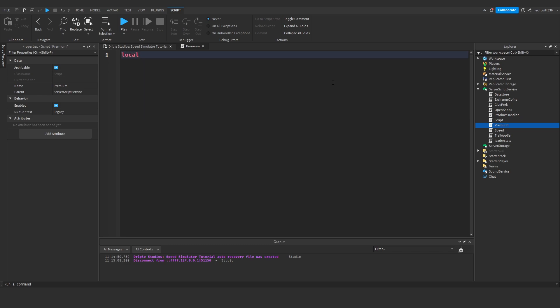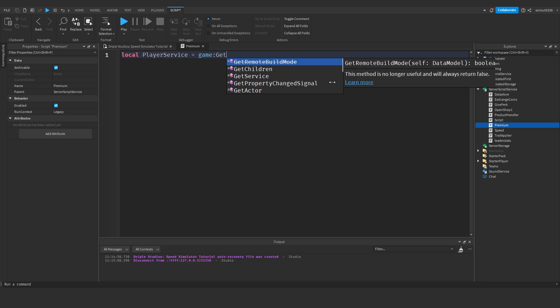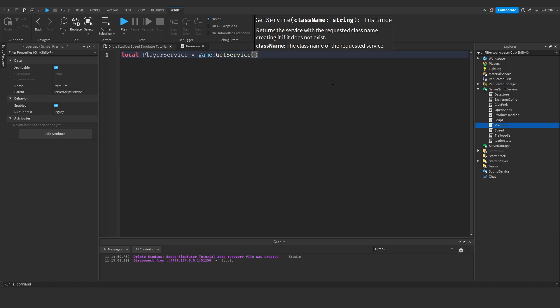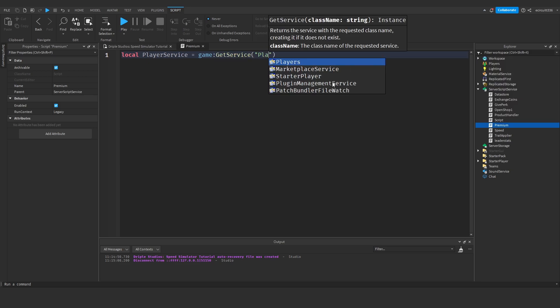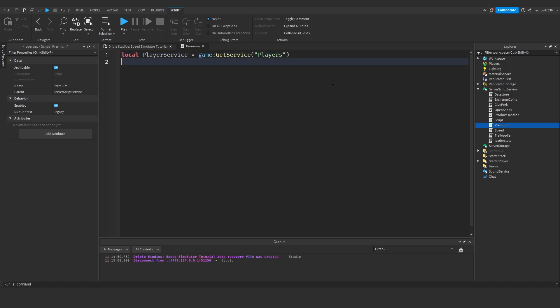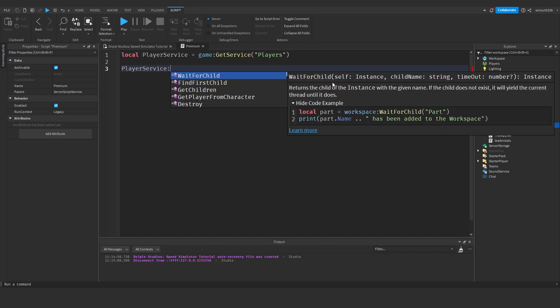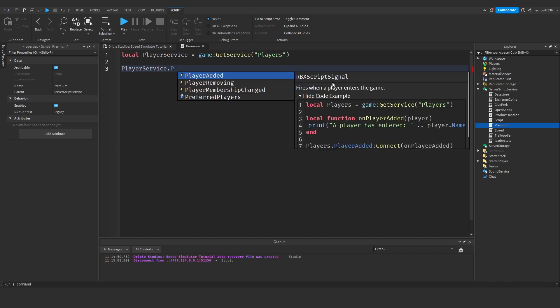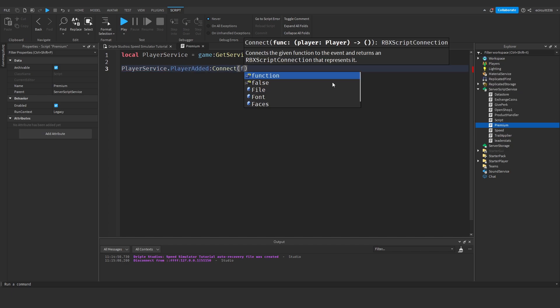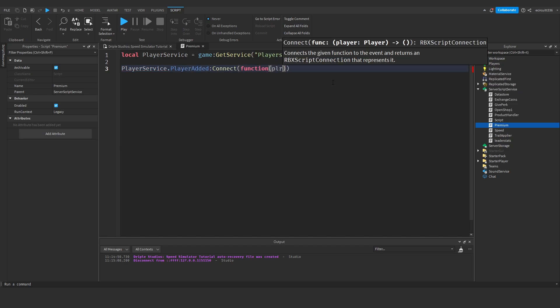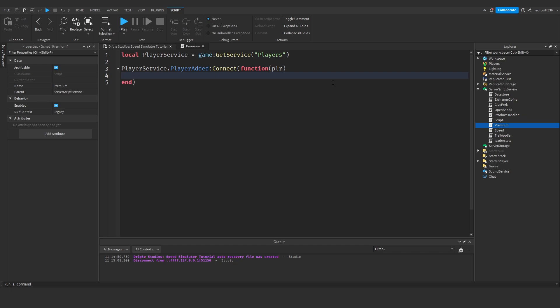And in here we're going to say local player service equals game colon get service players, this just makes sure that the player's service is loaded in. Next we can say player service dot player added colon connect function player.